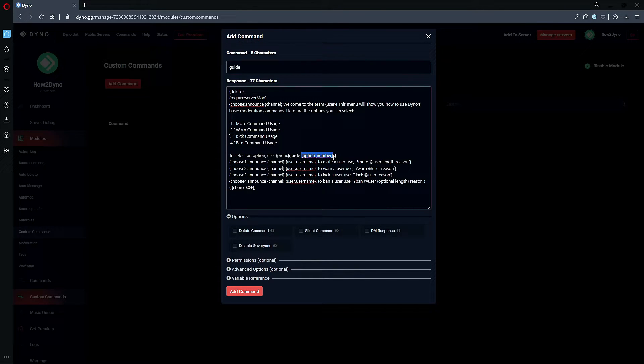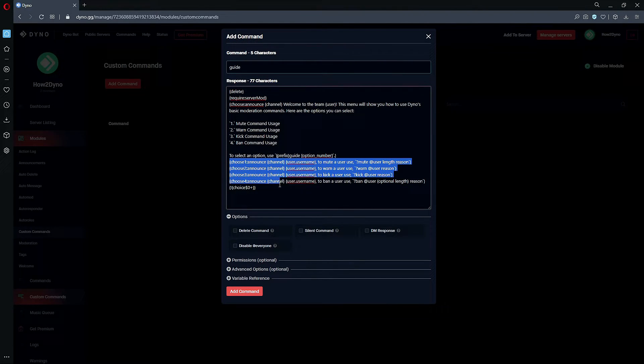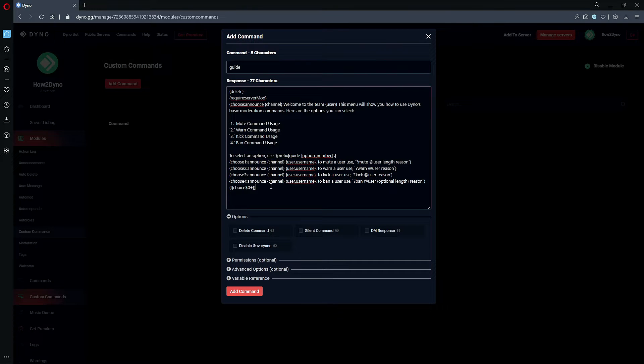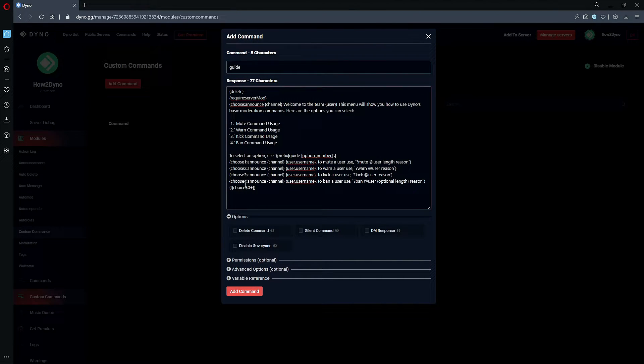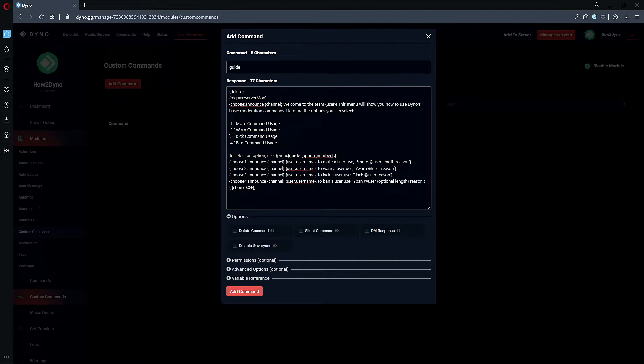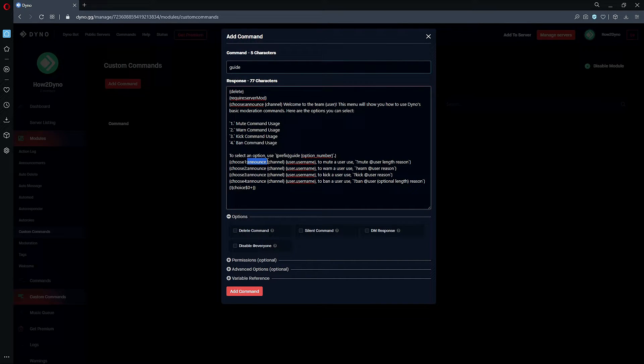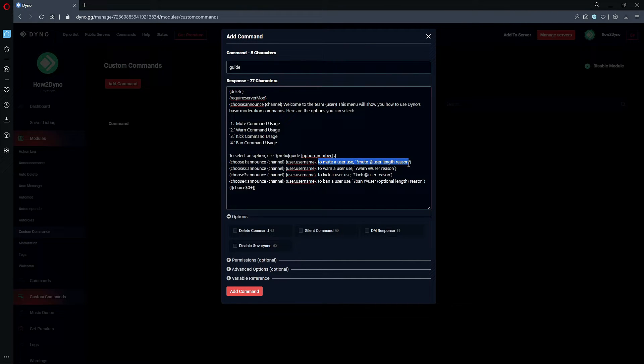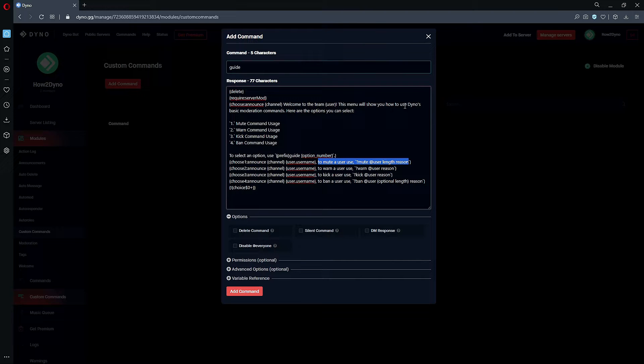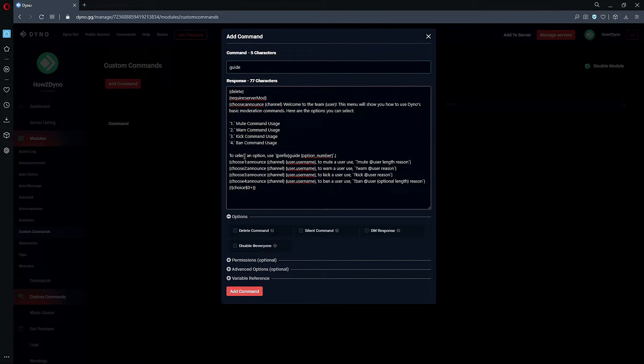And then here we have the heavy lifting. So 'choose' and 'choice'—for this command specifically, we are laying down the groundwork for Dyno. So we're telling Dyno we have four options to choose from. For each option, we're going to announce to the channel the command is being run in. We're going to have Dyno output the user who's running the command, and then here is just our text because this is a guide on how to use Dyno's basic moderation commands.